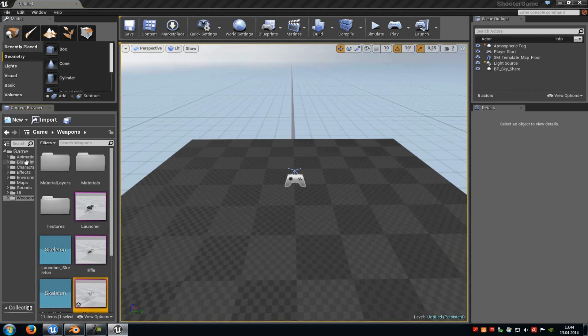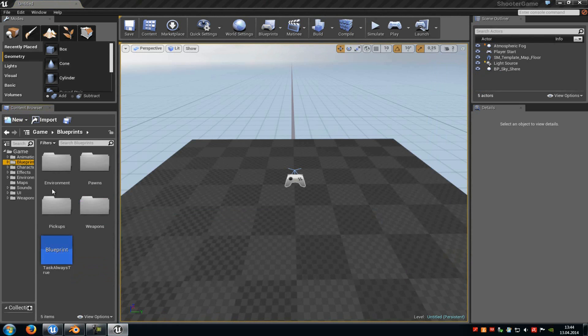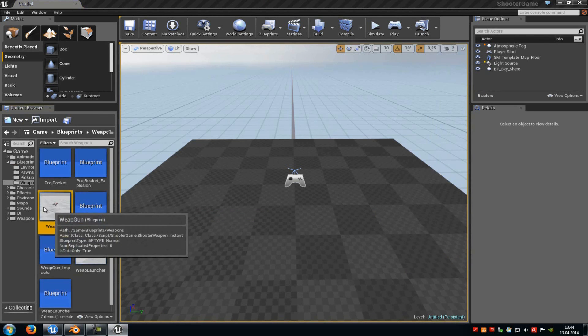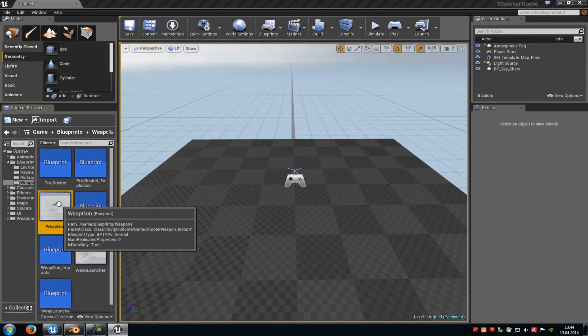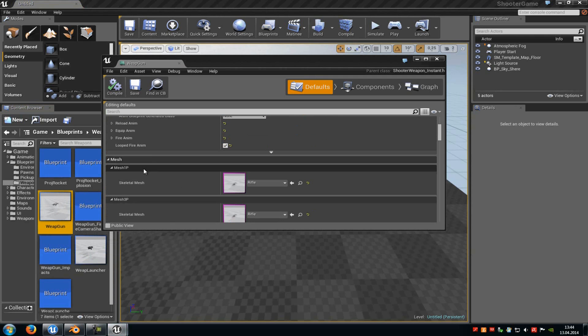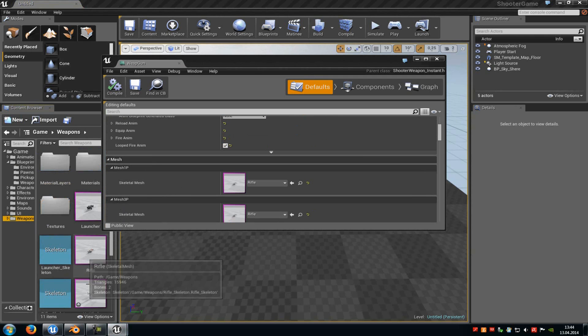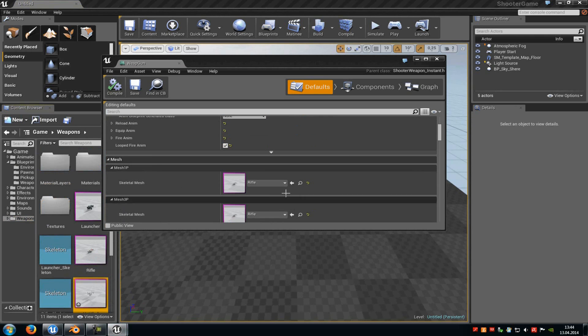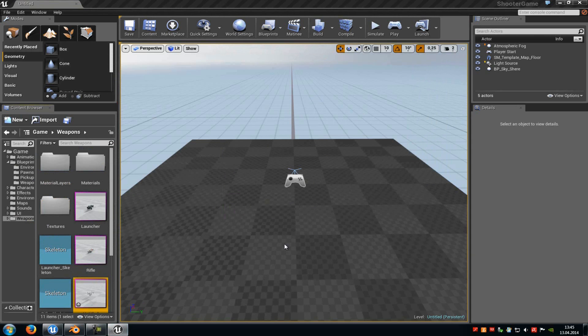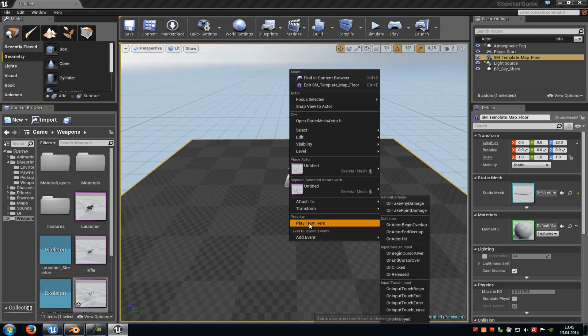Now let's try it out. Go to the Blueprint tab, click onto Weapons and then go to Weapon Gun. Now down here you can see the First Person Mesh and the Third Person Mesh. Here we have to add our weapon. So just select it and then I will add it.